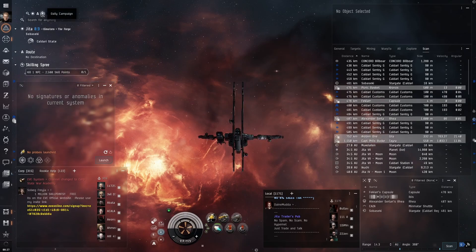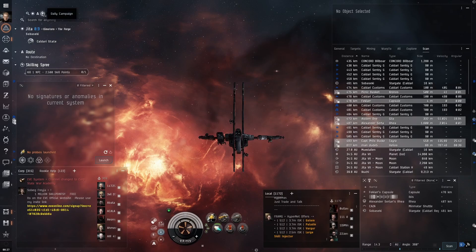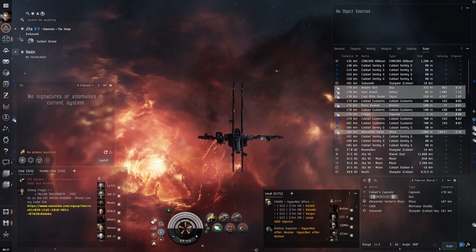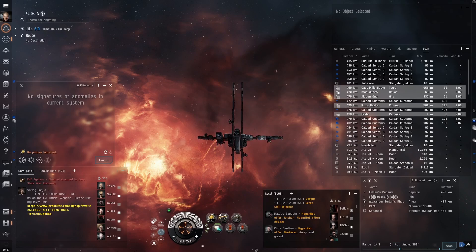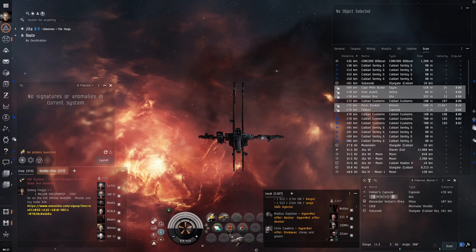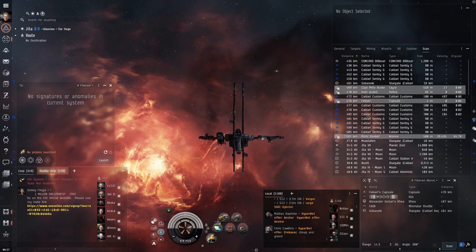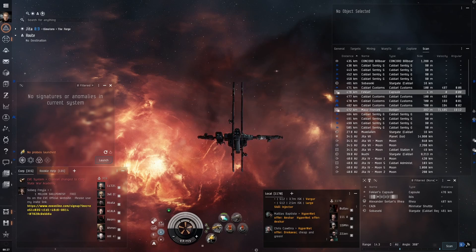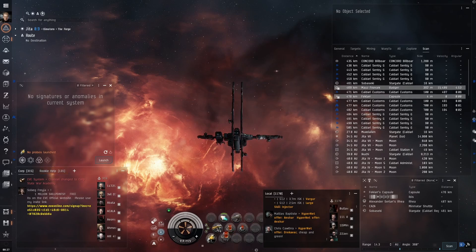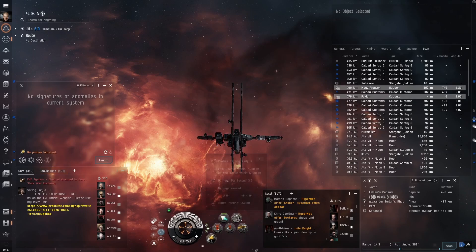I clean up the top left display to only show the search box, current location, and the current route. I re-arranged the ship modules. When I refit this ship in JITA, I will re-arrange again.